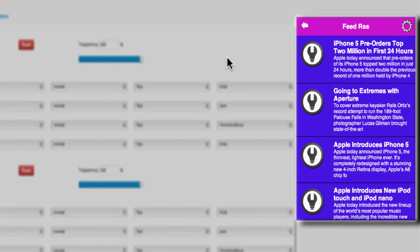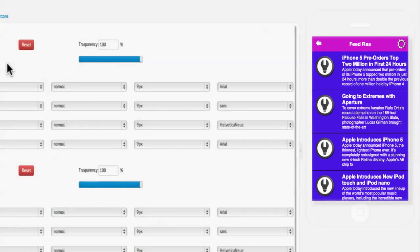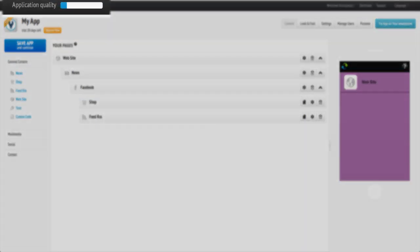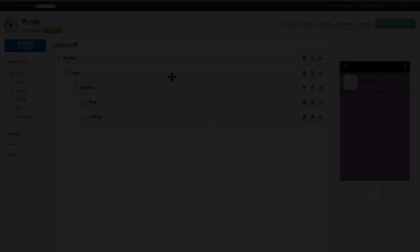With AppsBuilder, designing apps has never been so simple, with tools like our application quality meter to help assist you in building quality apps.